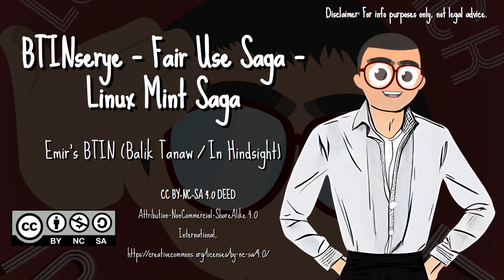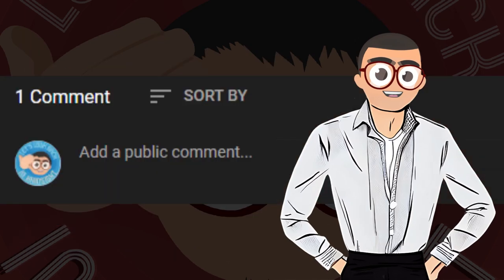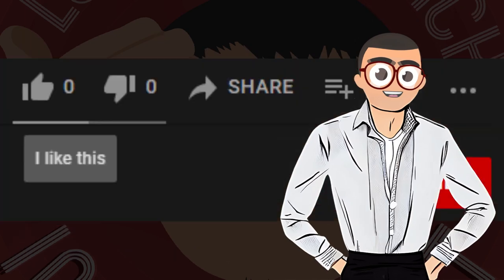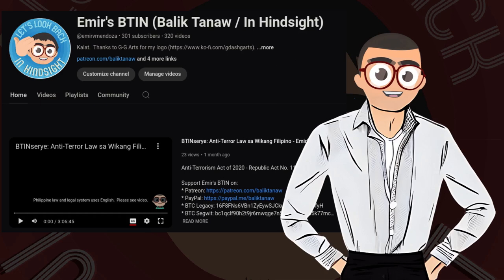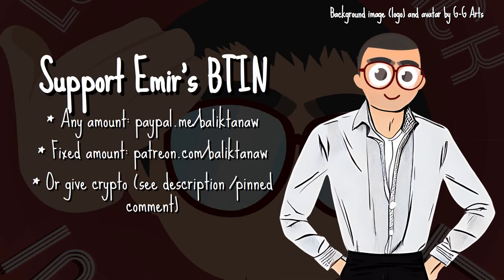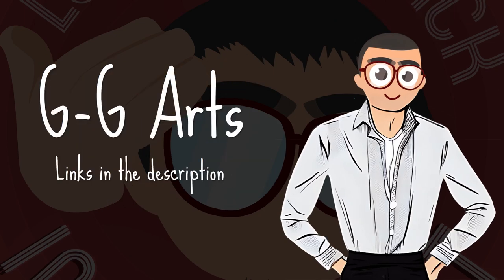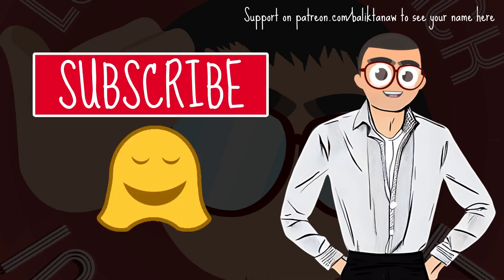Let me know what you thought of this video. Comment below. Please like and share this video on social media. Subscribe and ring the bell. Watch all Emir's B10 Balik Tanaw slash In Hindsight. Support the show on Patreon, on PayPal, or through crypto. Thank you to my sibling G-G Arts for my avatar. Check out and support her work by clicking the links in the description. To watch the full video, the link should come up here on the end screen now. Thanks for watching, stay safe and take care.